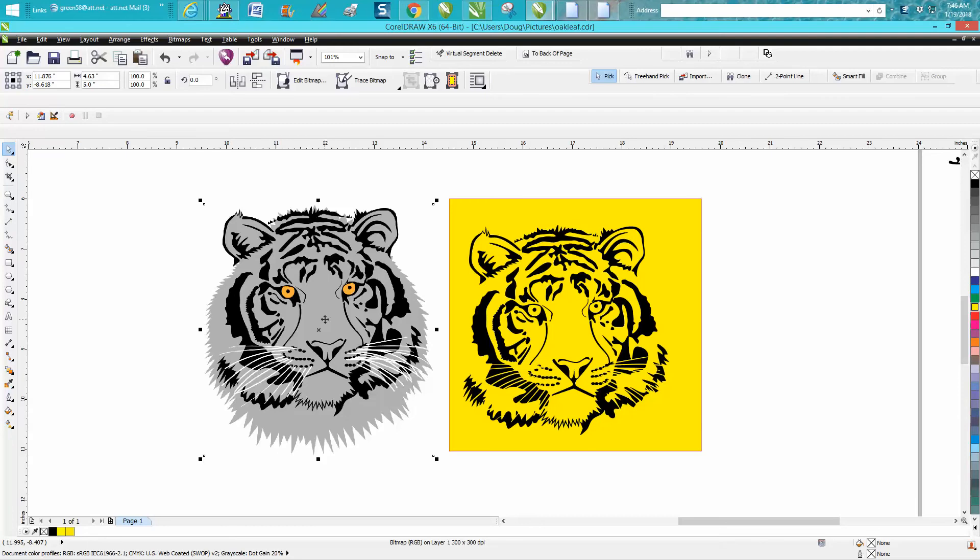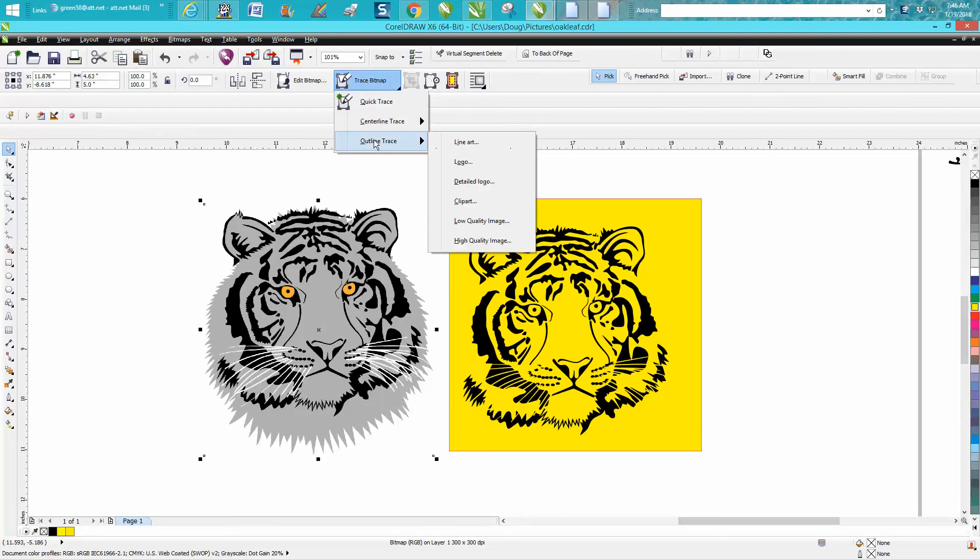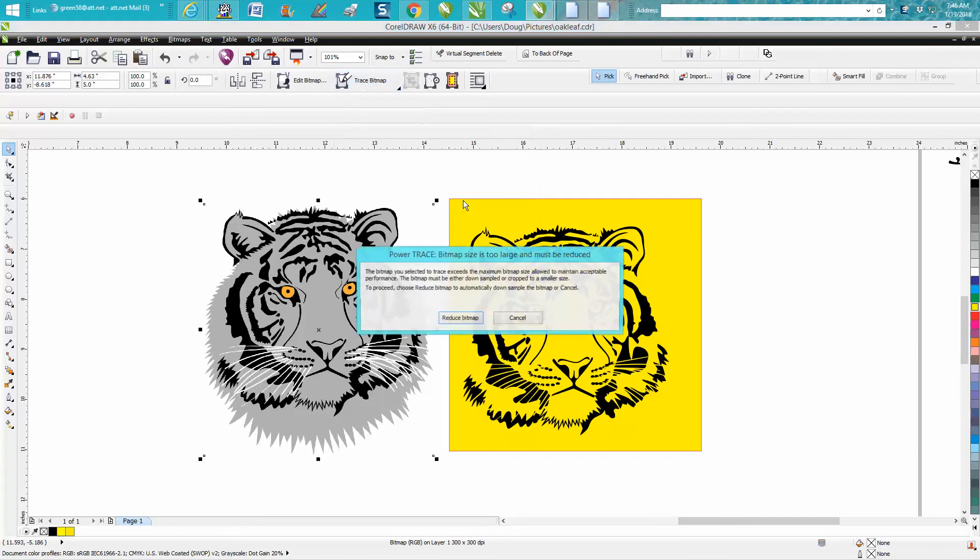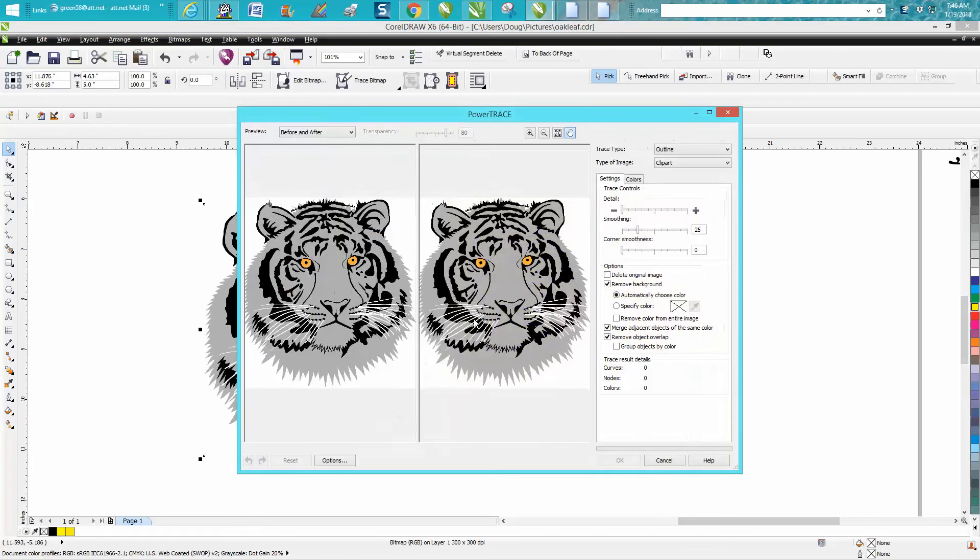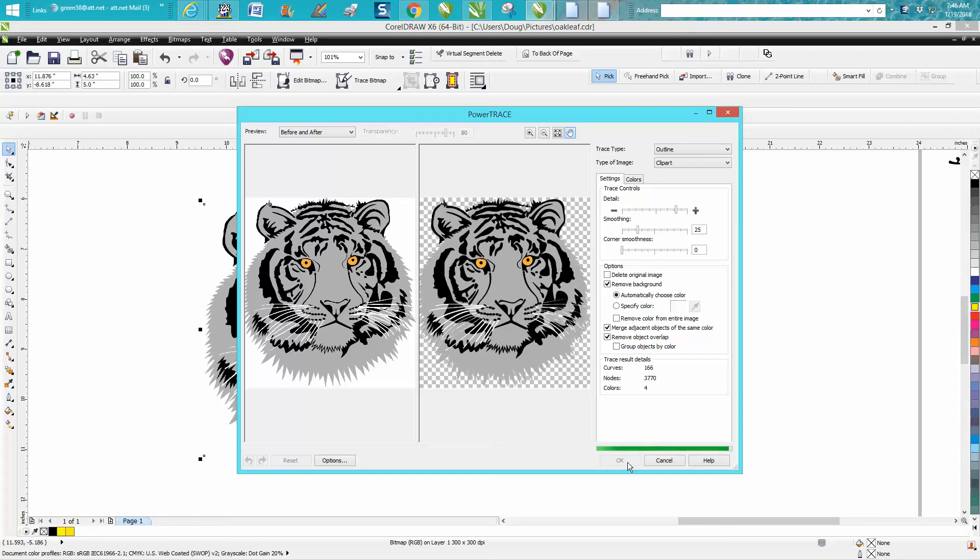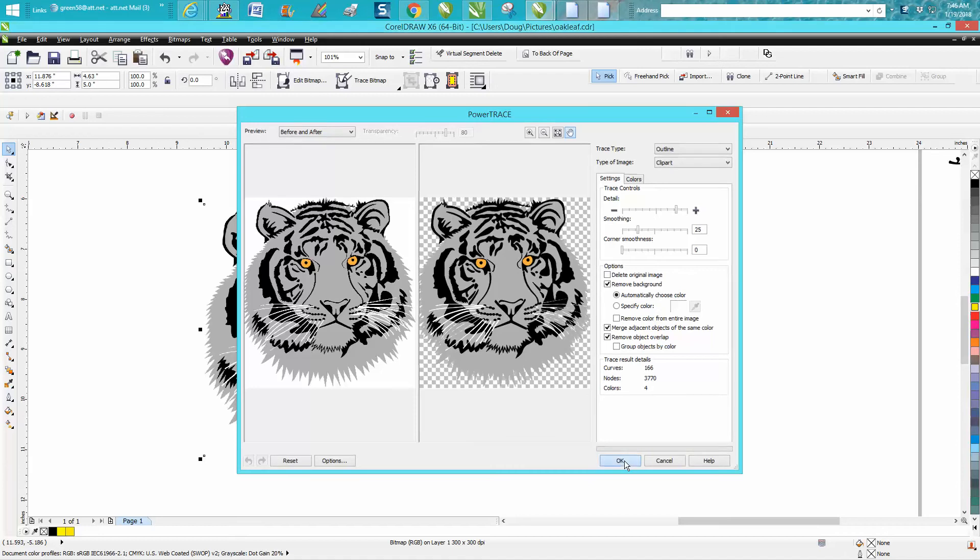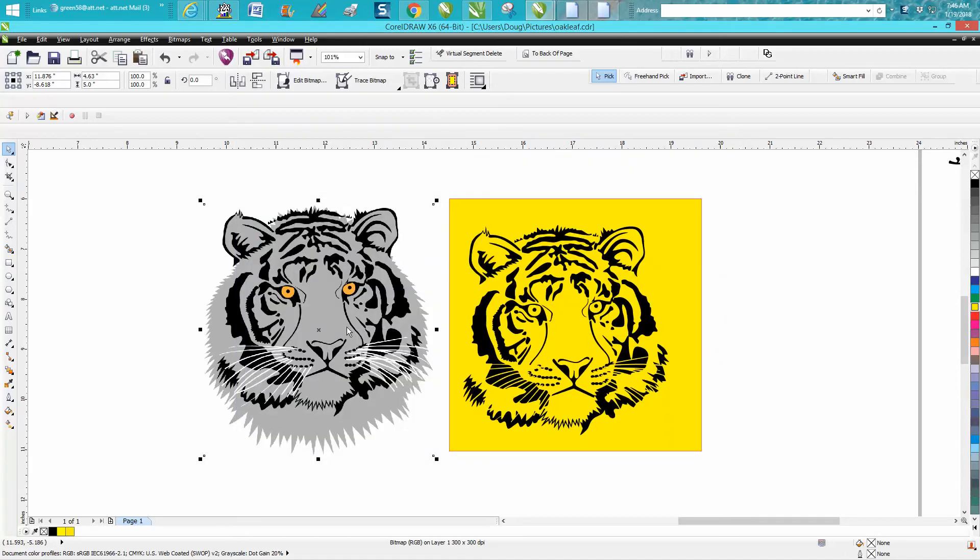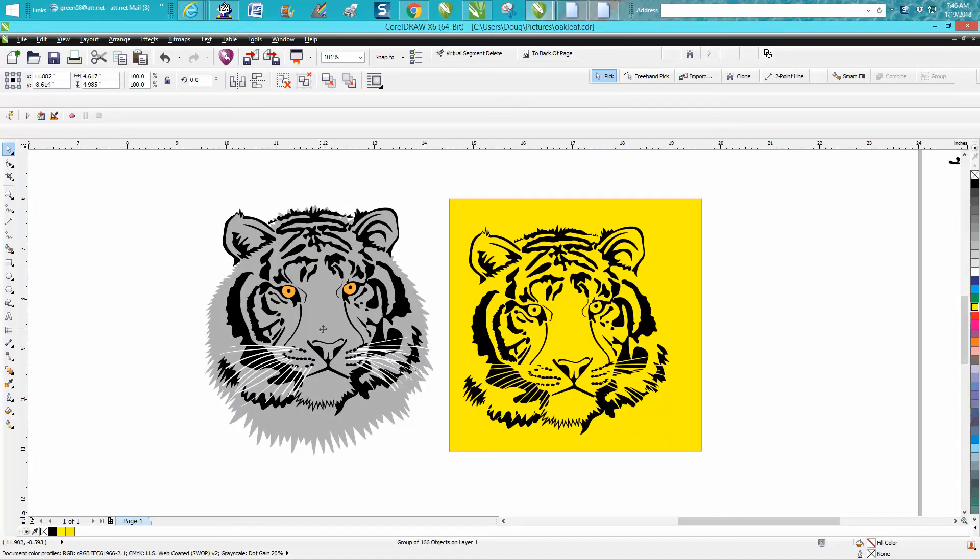When you click on your clip art and go to Trace Bitmap, Outline Trace, Clip Art, it's going to ask you to reduce it because it's a big piece of clip art. You sit there and let it trace. Hopefully this won't take too long, and we'll do it twice. Then you hit OK.